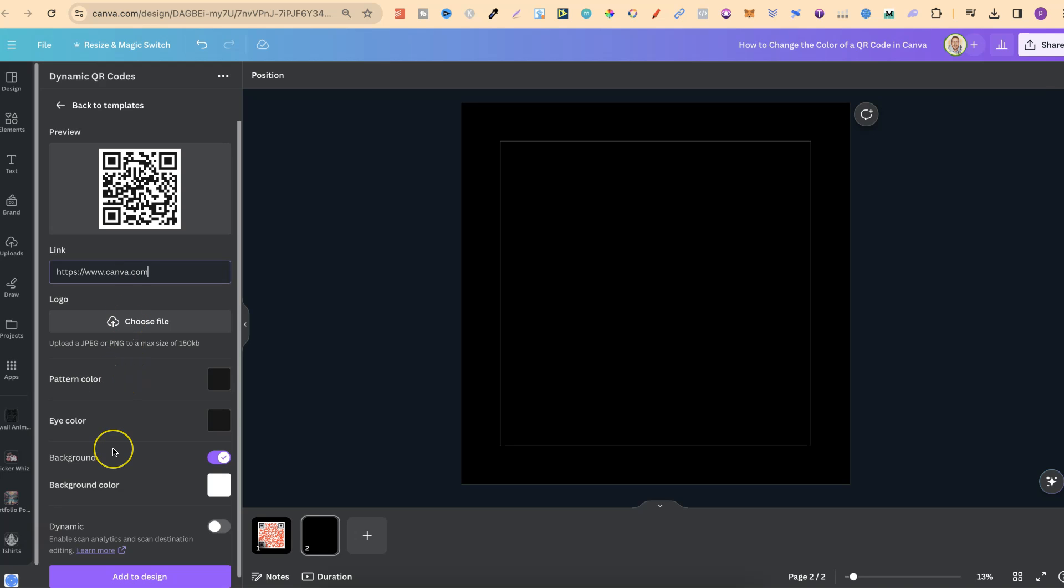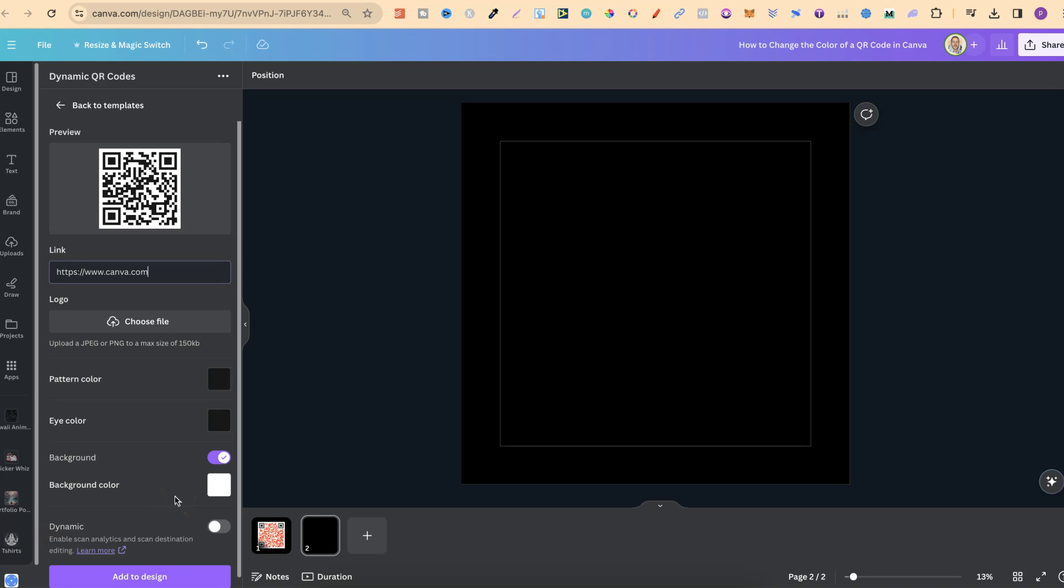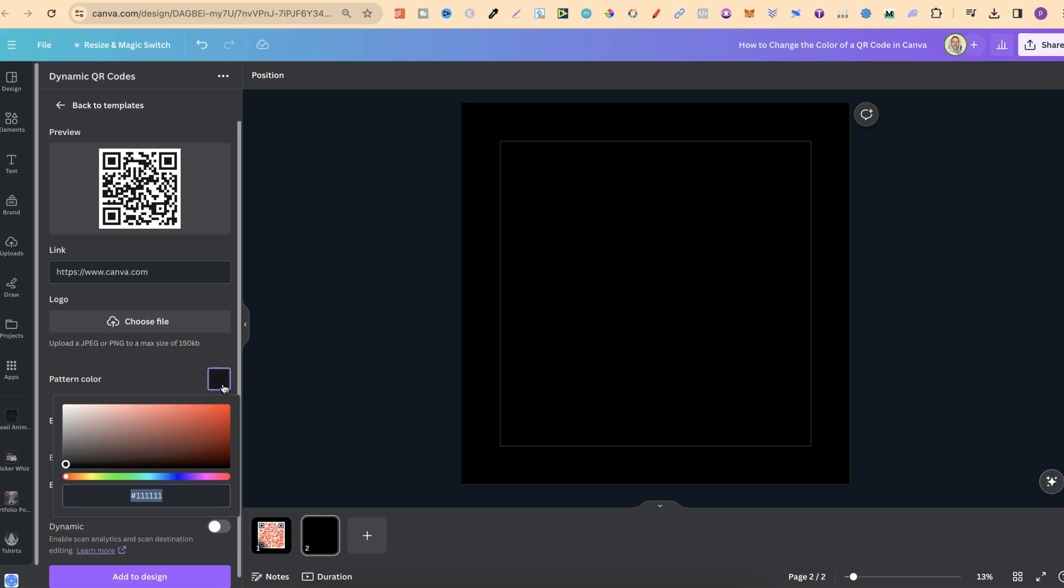If we take a look just here, we can actually change the pattern color, the eye color, and the background color as well. So, all we have to do is click onto the little square like this. We can then choose the color that we want. So, let's go with red.